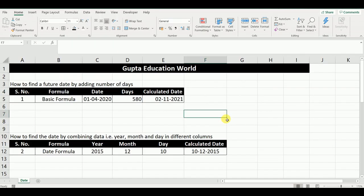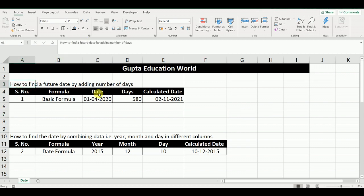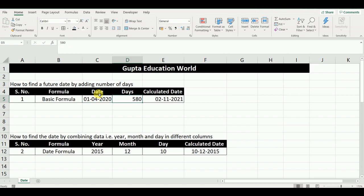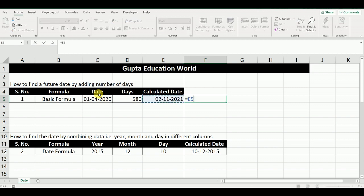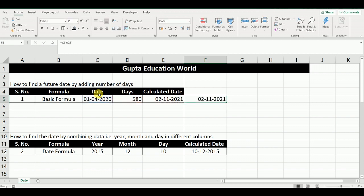In this, we will discuss 5 formulas. The first function is how to find a future date by adding a number of days. This is a very basic formula. Our requirement is to find a date by adding a number of days to a given date. We will type: equals this date plus this number of days. In this way, we will get the future date. Now we will proceed to the second formula.